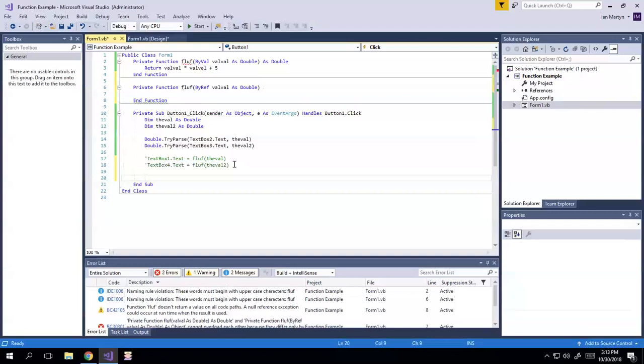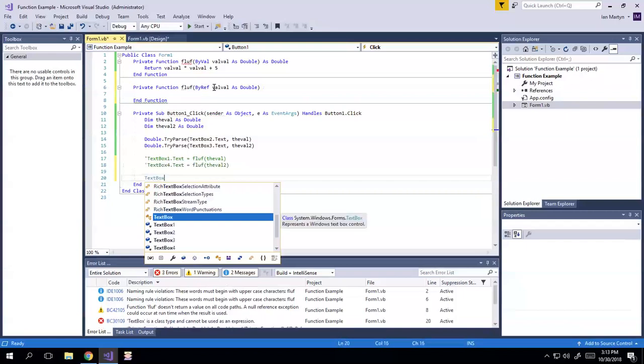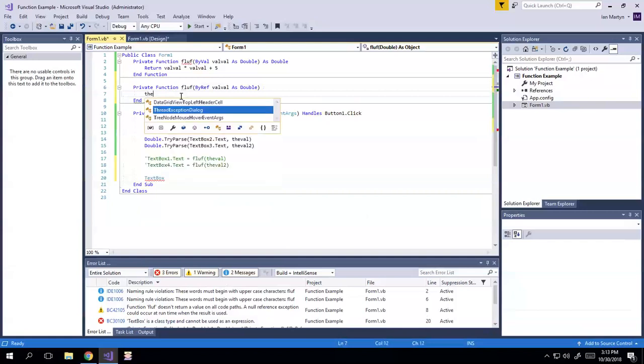And in this case, what will happen is that the actual, you are passing the variable itself, by reference. You're passing a reference to this variable in the function. So you are actually changing the value of that variable.